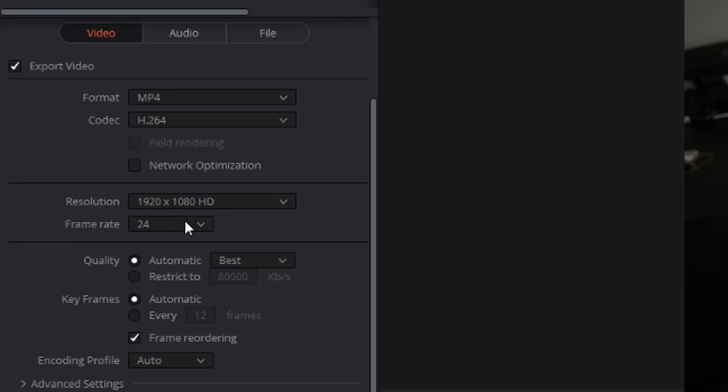Now, resolution and frame rate should be the same as what you set your timeline. So if you set your timeline at 1080p and 60, you need to change the frame rate to be 60. If it was 24, leave it at 24, et cetera.